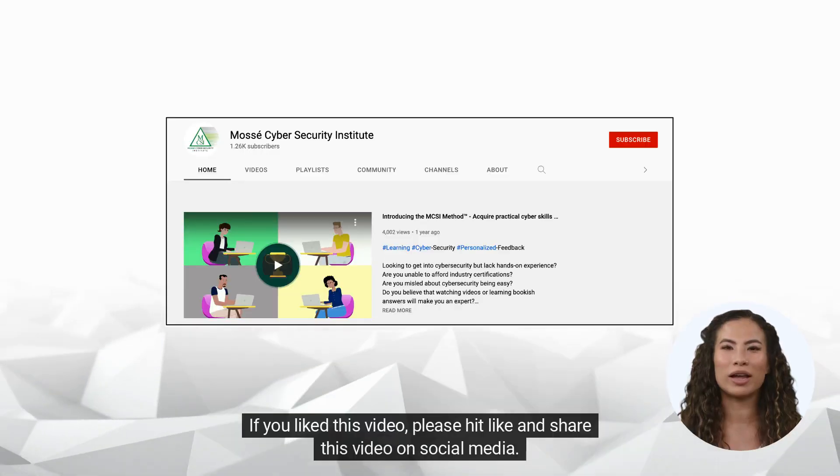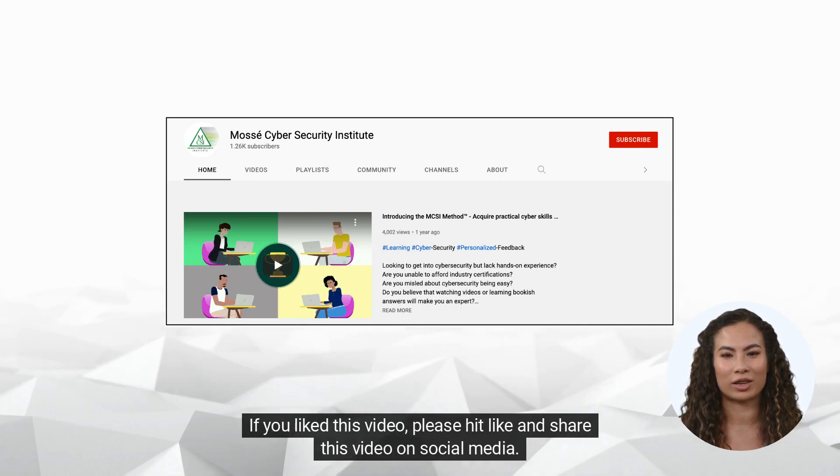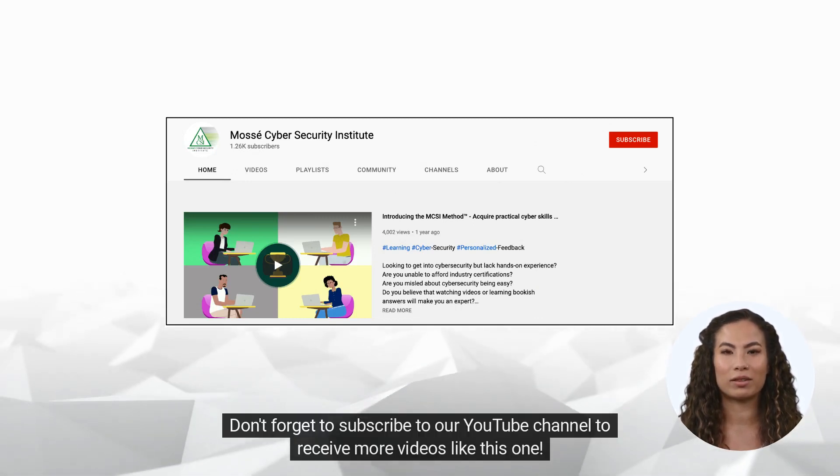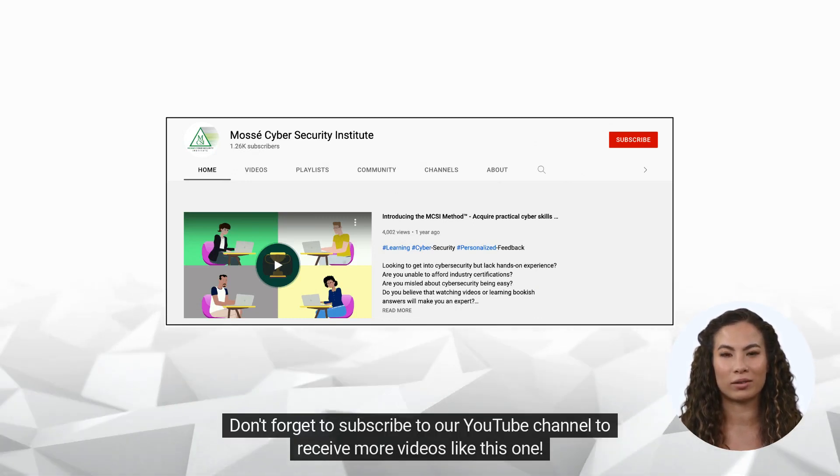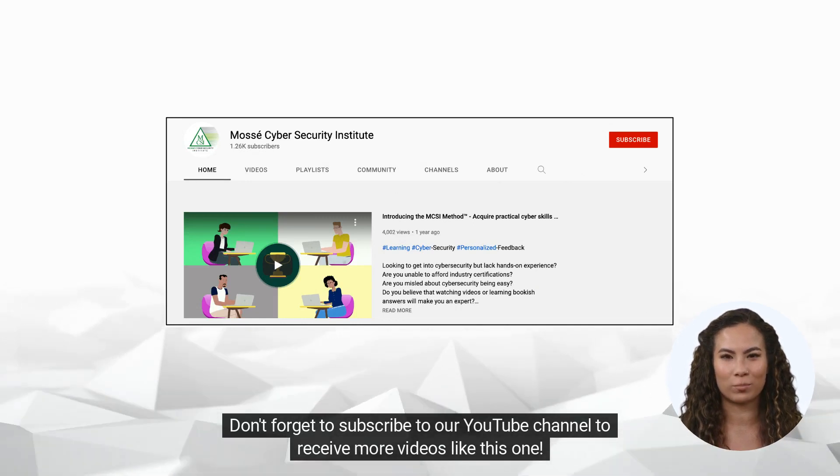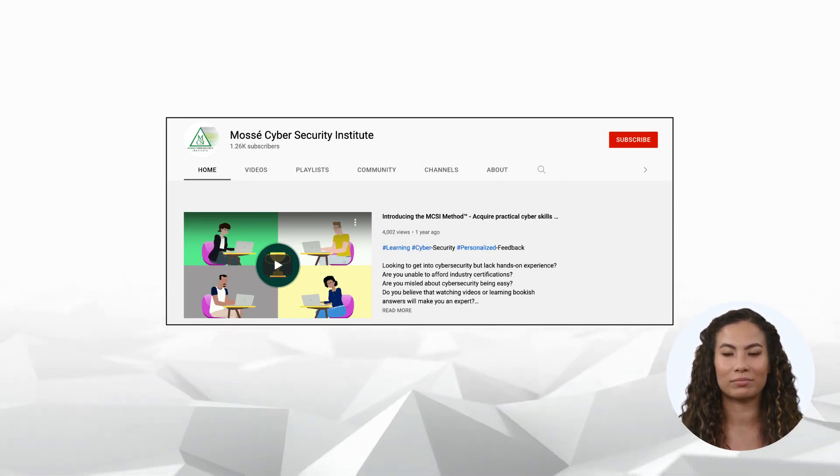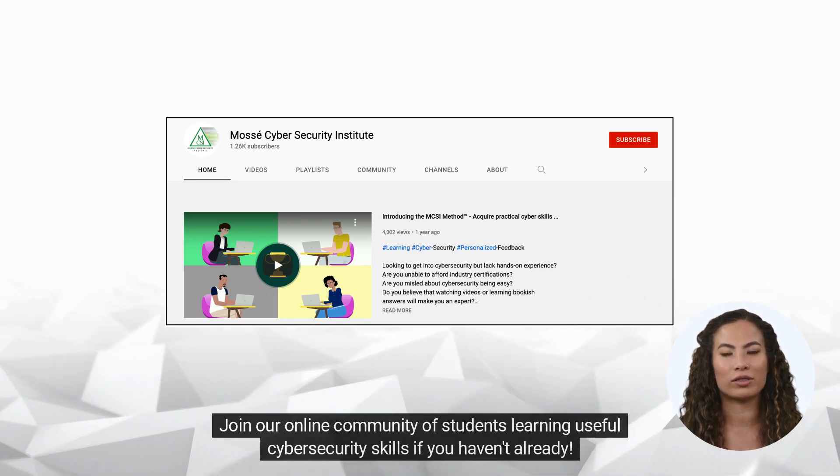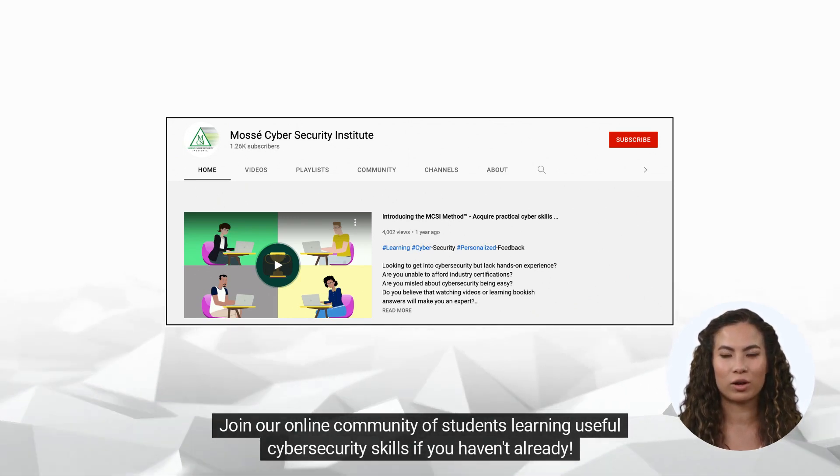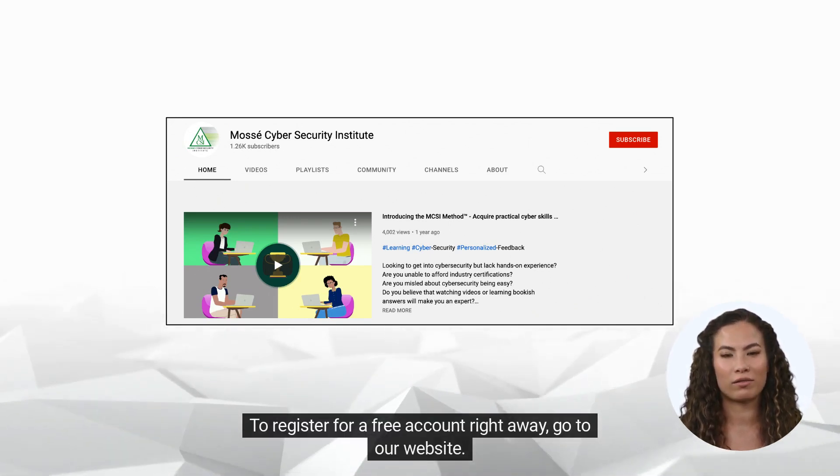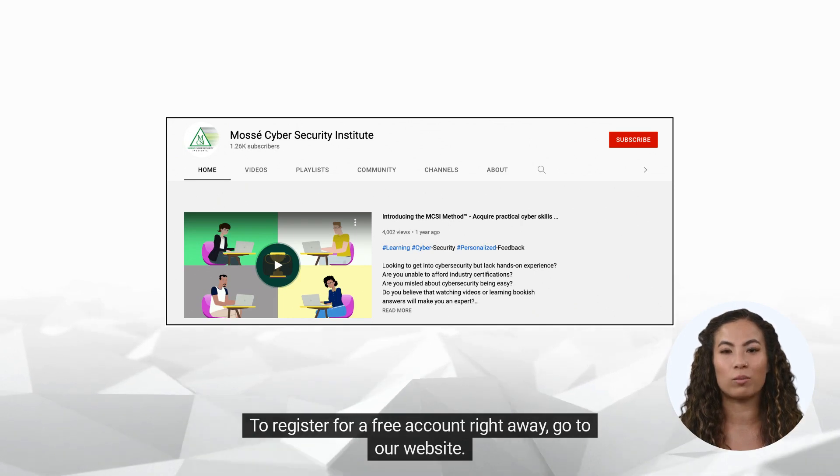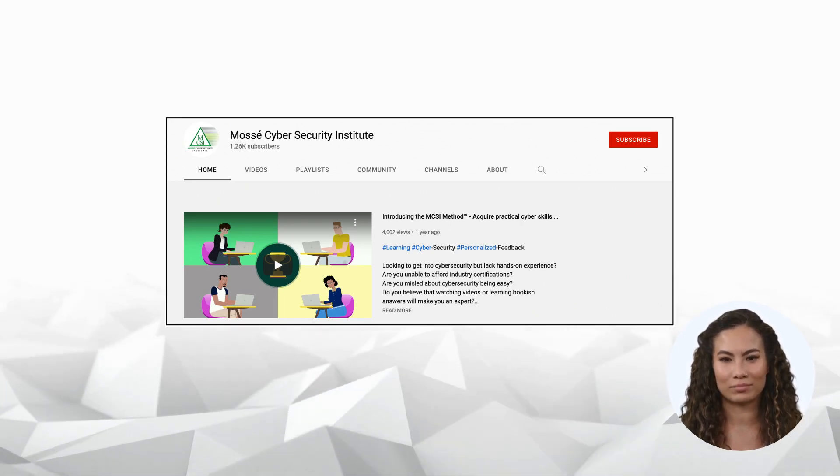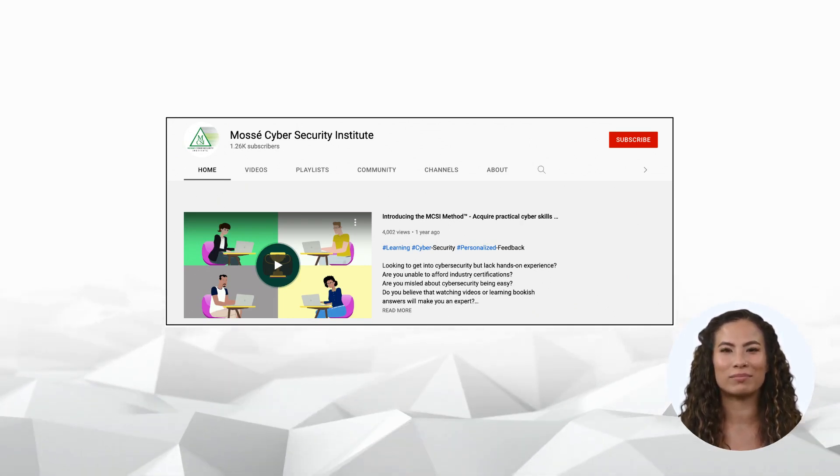If you liked this video, please hit like and share this video on social media. Don't forget to subscribe to our YouTube channel to receive more videos like this one. Join our online community of students learning useful cybersecurity skills if you haven't already. To register for a free account right away, go to our website. Happy learning and see you soon.